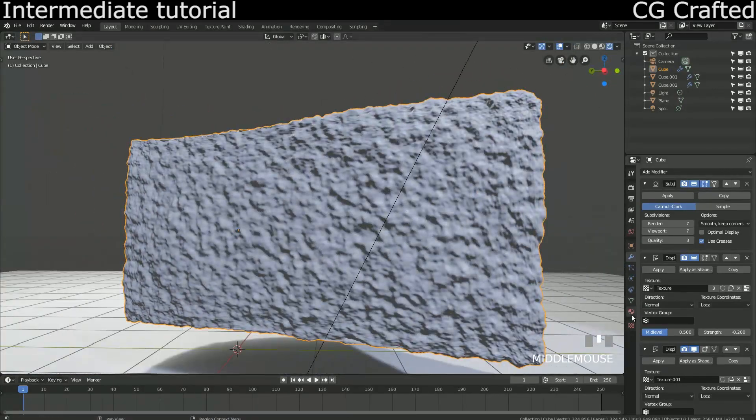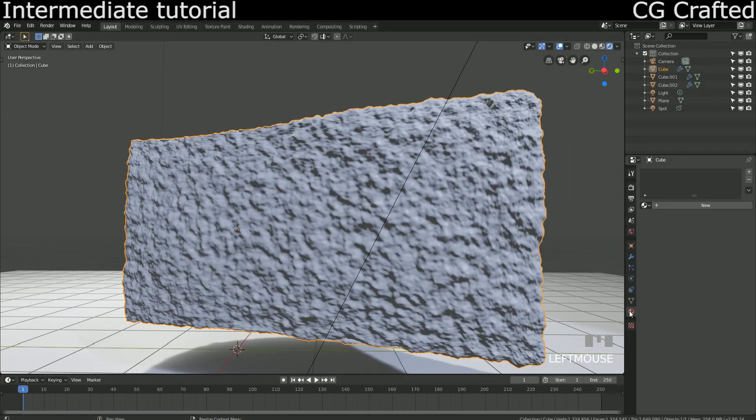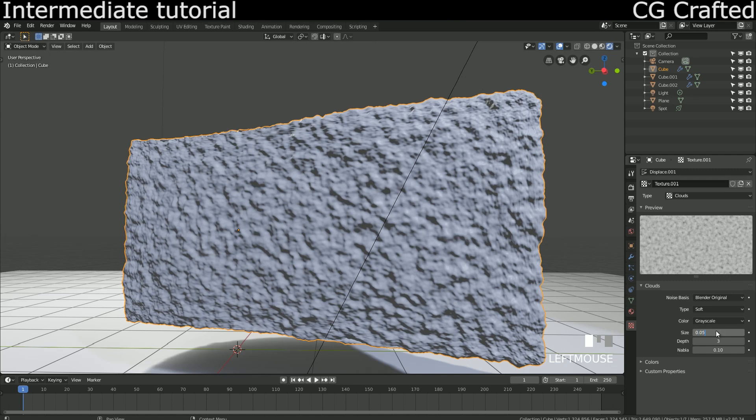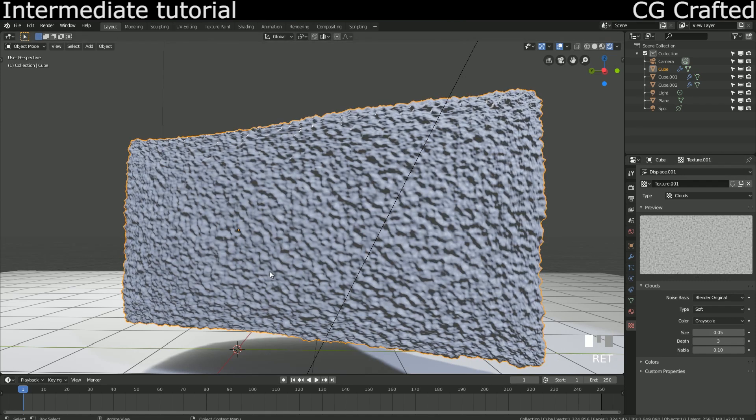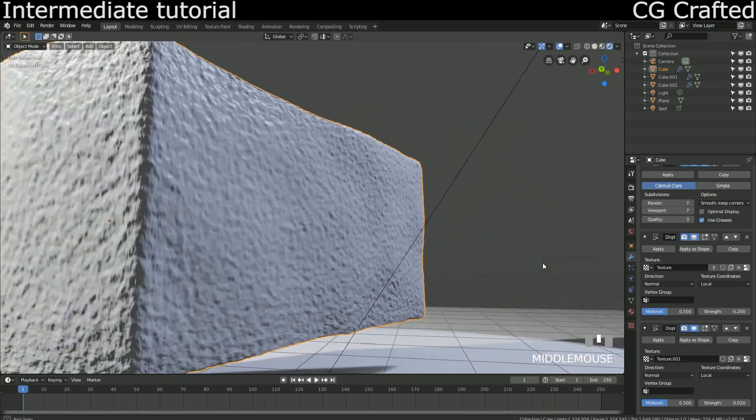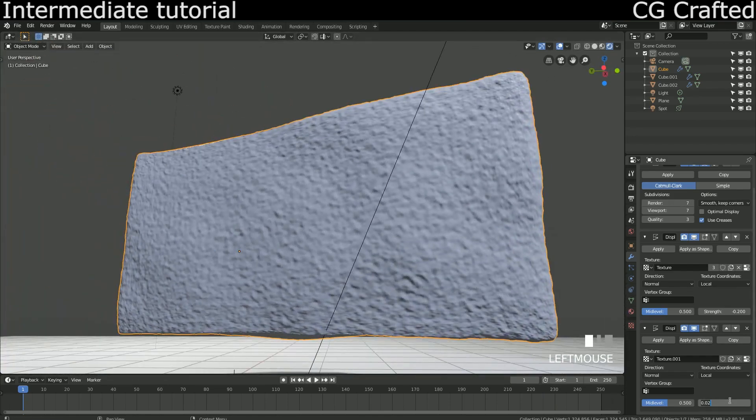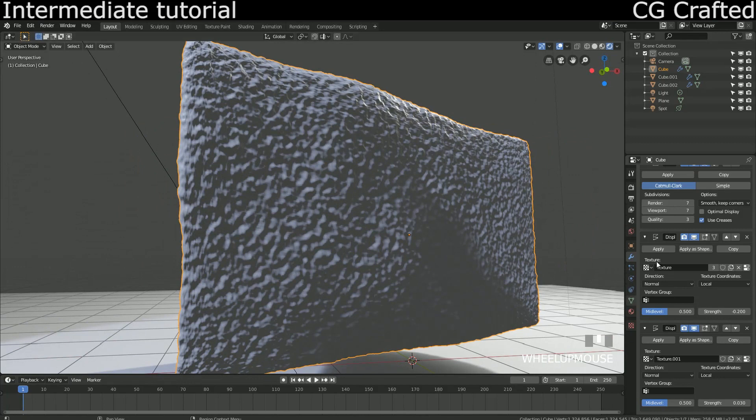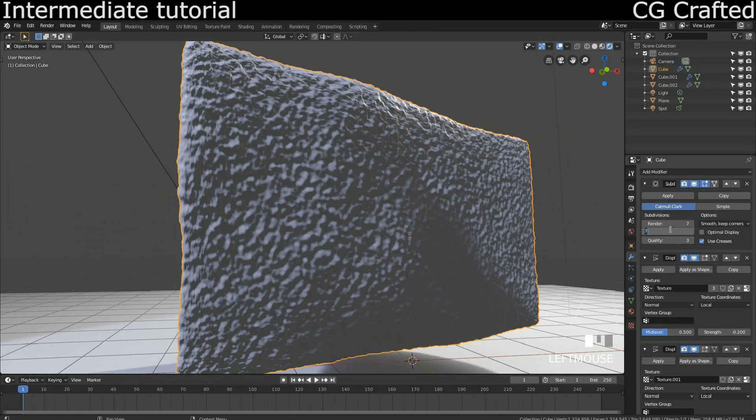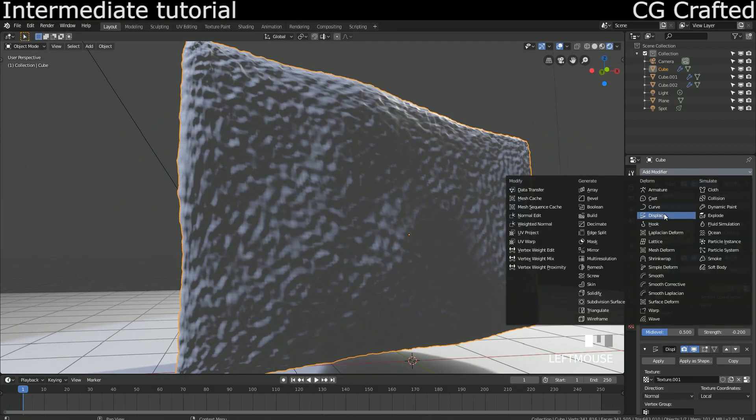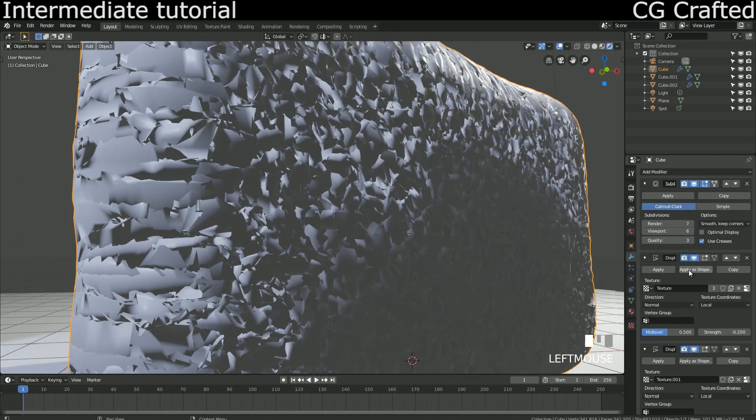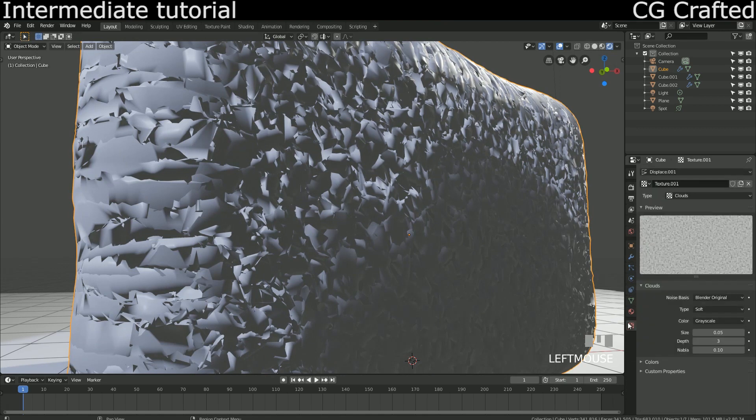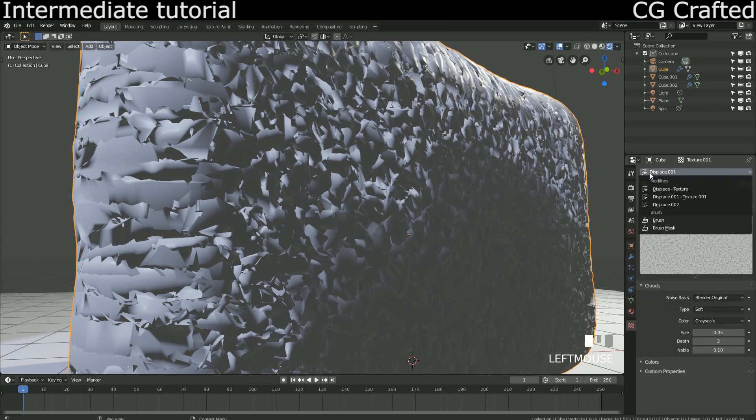Now let's add another level of detail to have realistic little holes in the cake. Back to the texture tab and now try Musgrave for the texture type. The type should be set like this.